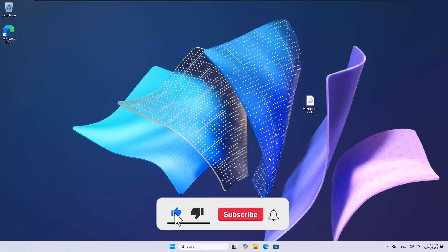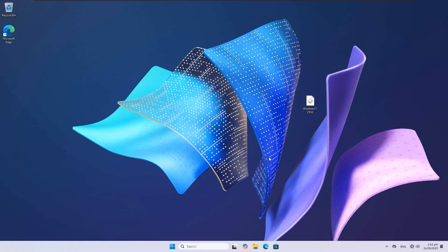If you found this video helpful, don't forget to like, share, and subscribe for more Windows tips.